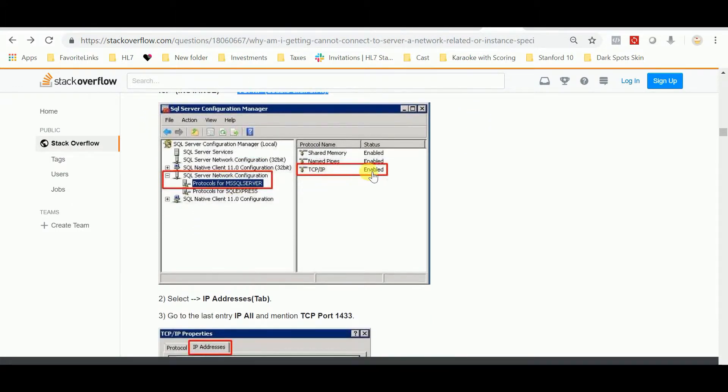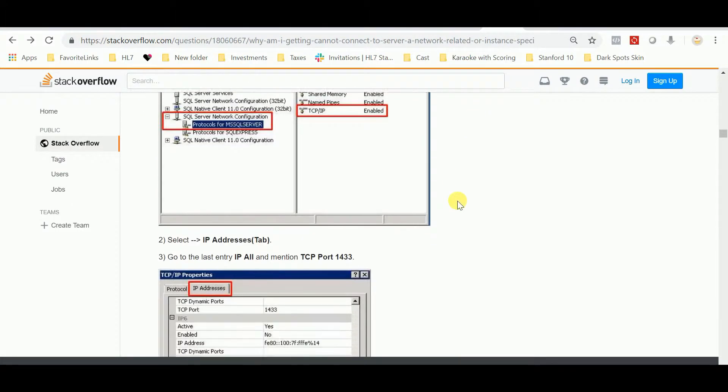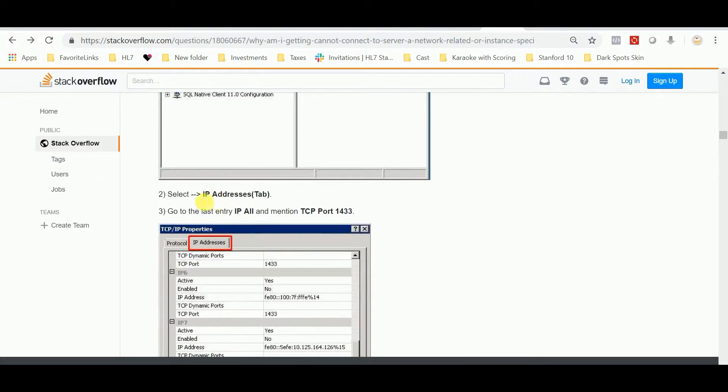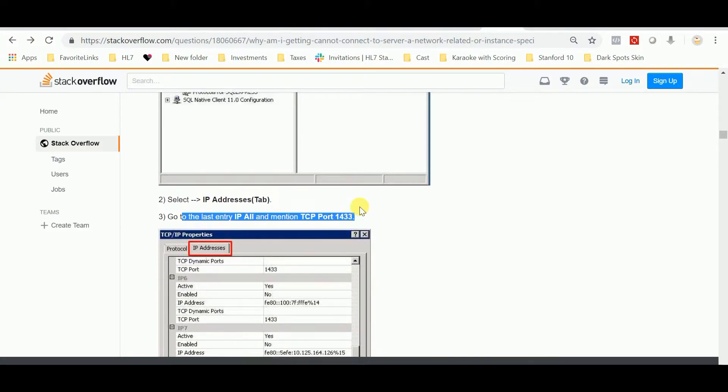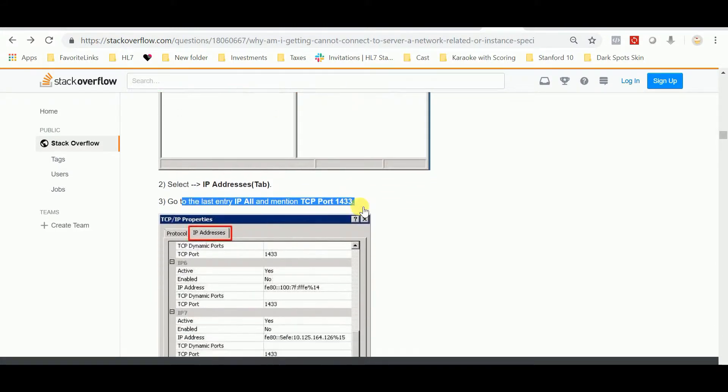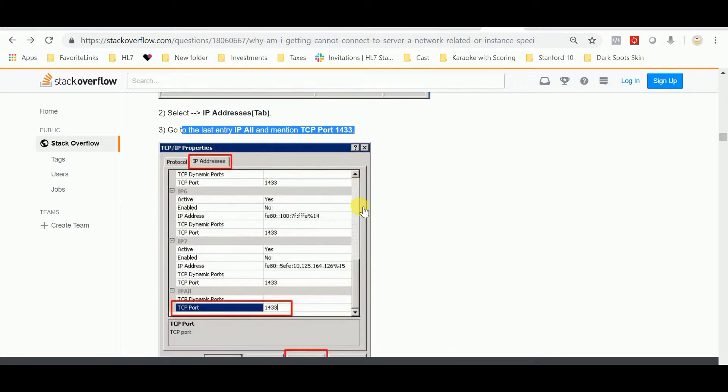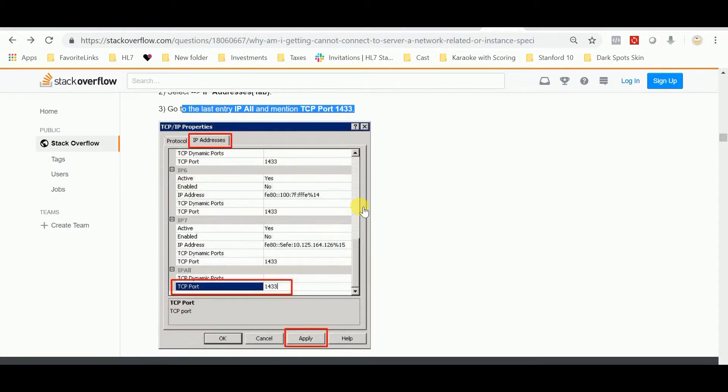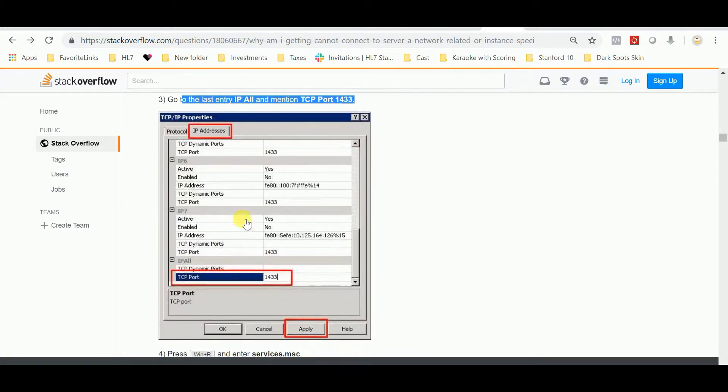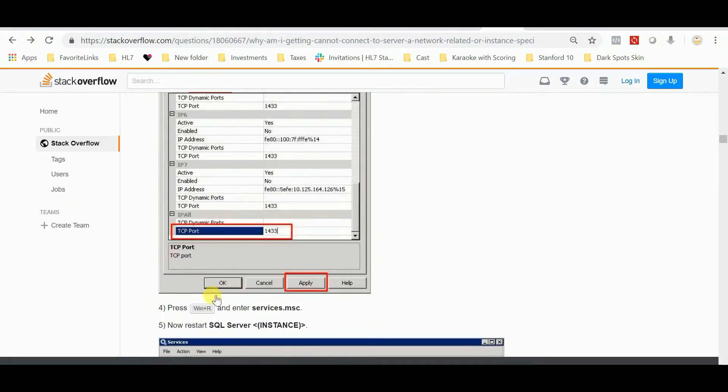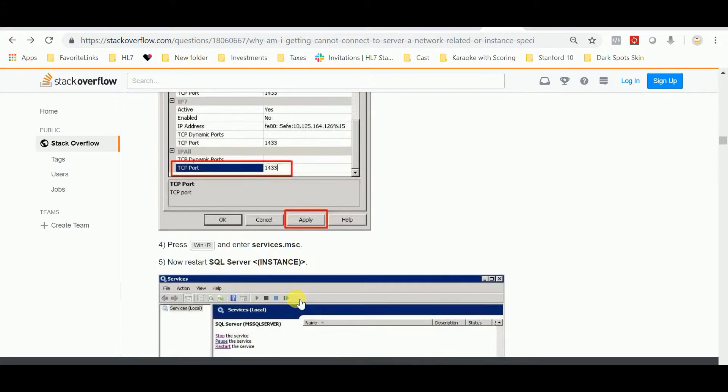Go to Properties, go to IP Addresses tab. In the All section right here, go all the way down to All.